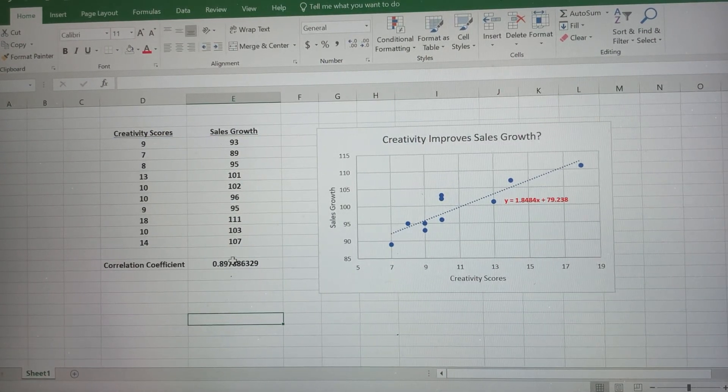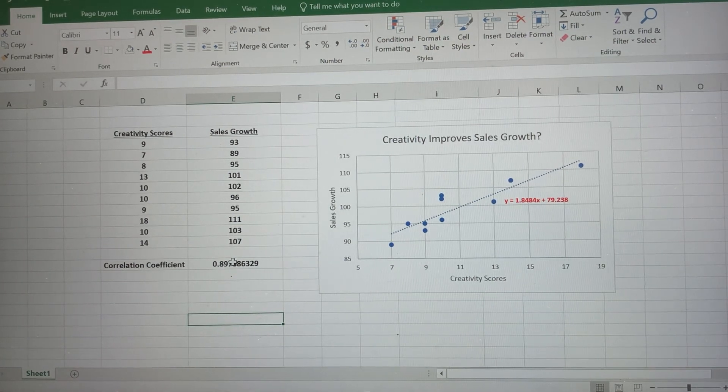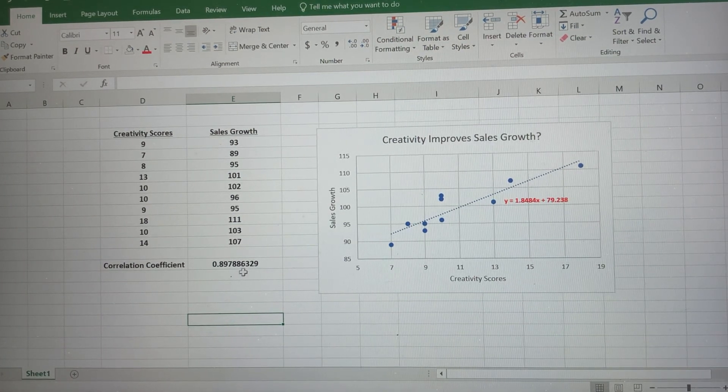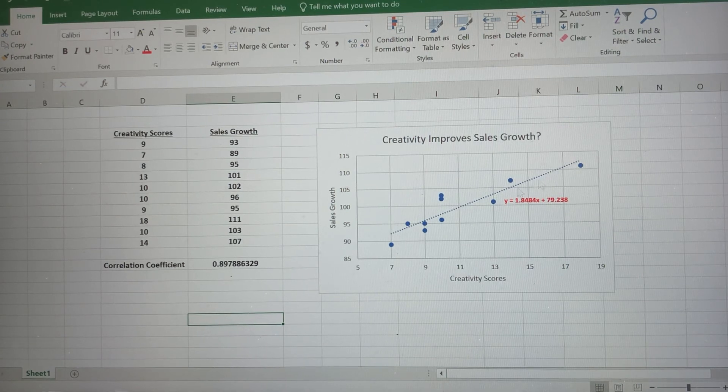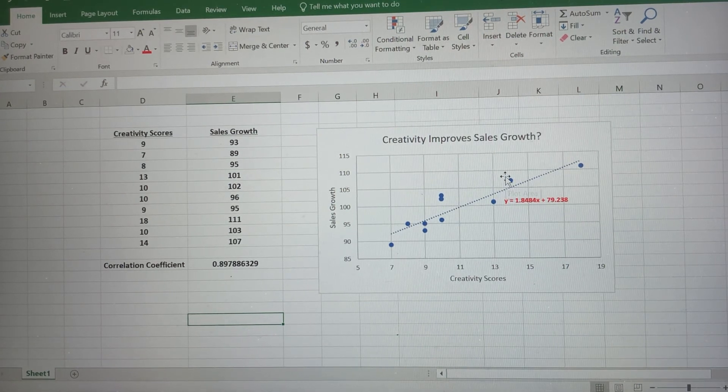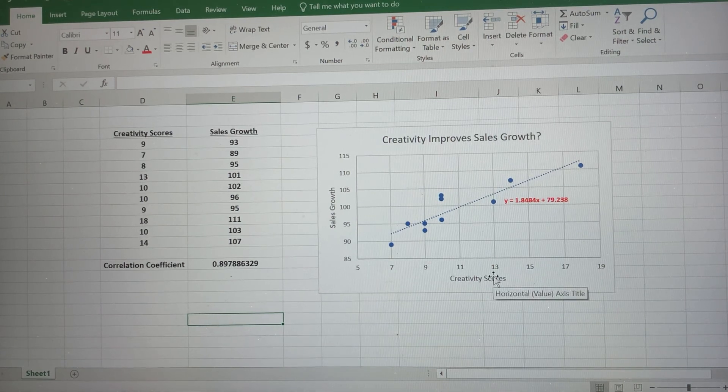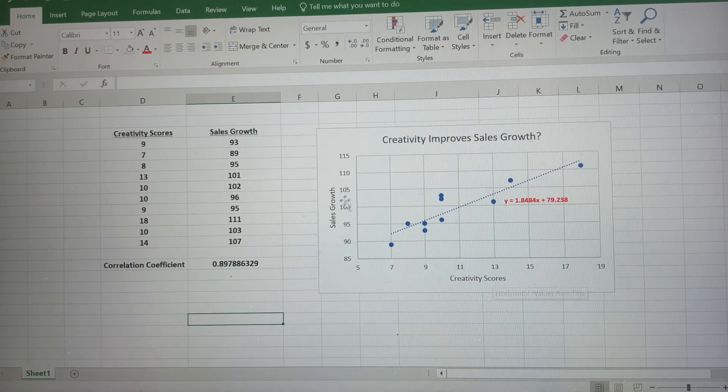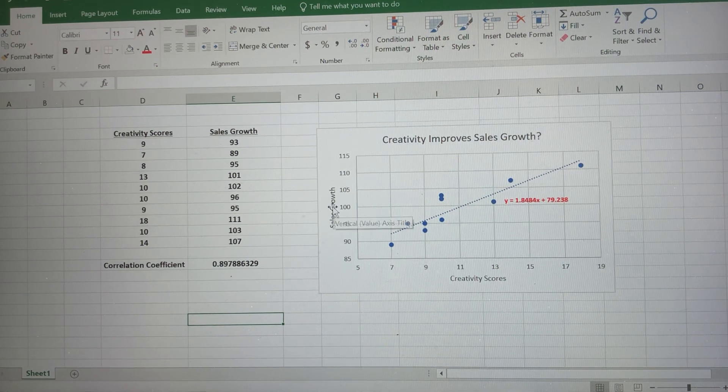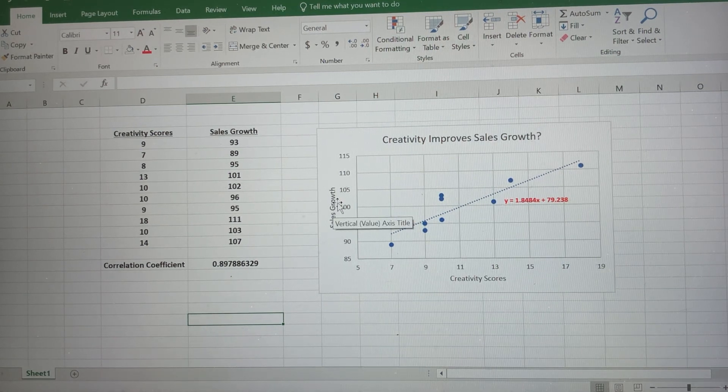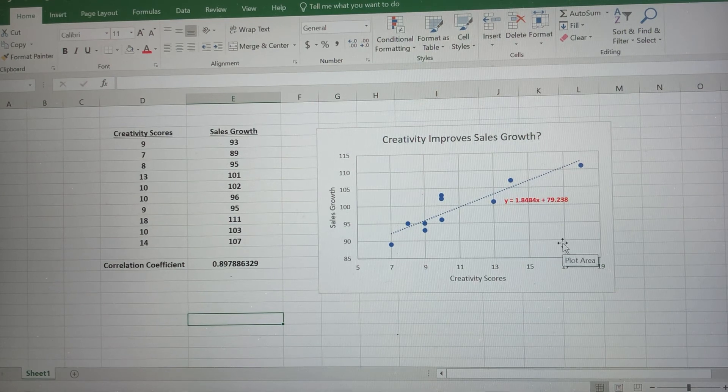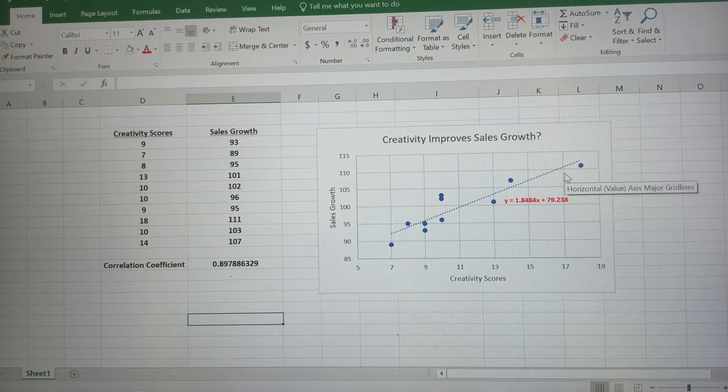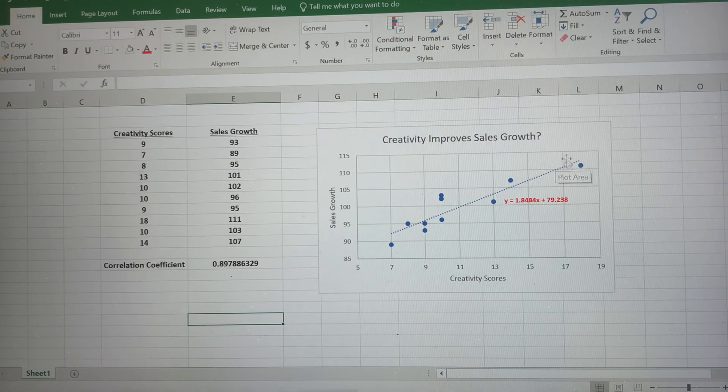Which is really close to one. Remember, correlation coefficients are between negative one and positive one. The closer you get to one, the more closely these are related. So this doesn't mean that creativity scores cause sales growth. If your creativity score is higher, it doesn't necessarily mean there's a causation here. But it does mean they're correlated. They are related. A higher creativity score tends to correlate with improved sales growth.